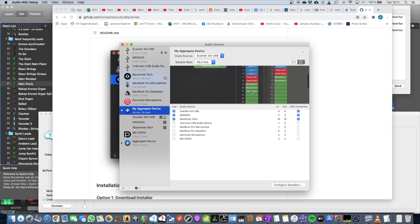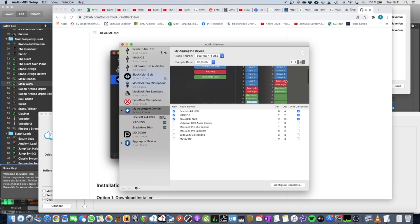So you can see if you hover your mouse here, you can actually give a label. So you could actually give this one labels like Scarlet 1, 2, 3, 4, 5, right?